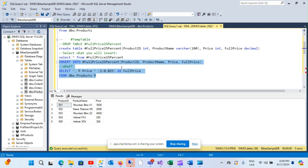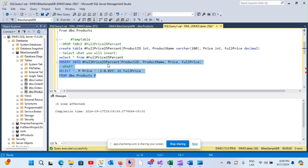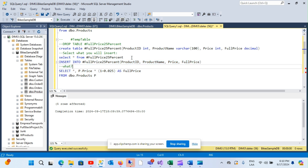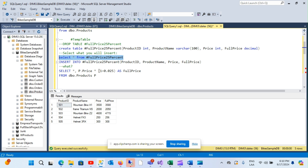After the INSERT you tell SQL what to insert. Let me execute this — you'll see that it got five rows inserted. Let me just run the SELECT again and you'll see the new full price column.